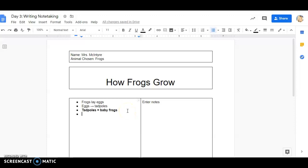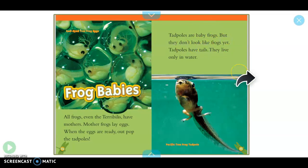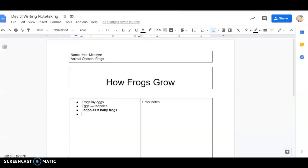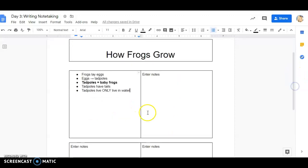So that is a good word I'm going to want to use when I make my nonfiction book. Let's keep on reading. But they don't look like frogs yet. Tadpoles have tails and they live only in water. So I'm going to write that down or type that down. Tadpoles have tails. And they said tadpoles, I'm going to do only in capitals so I know that's really important, they only live in water. Now remember we have four boxes. You can decide how you want to put your notes. You can fill up the whole entire box, you can break it up.